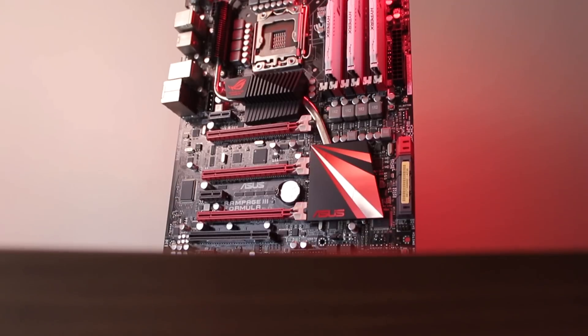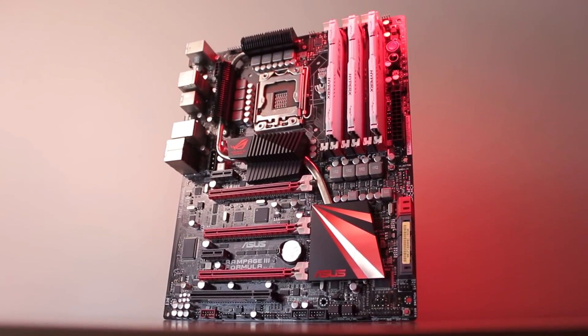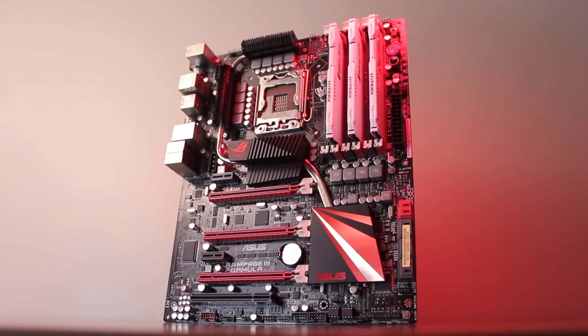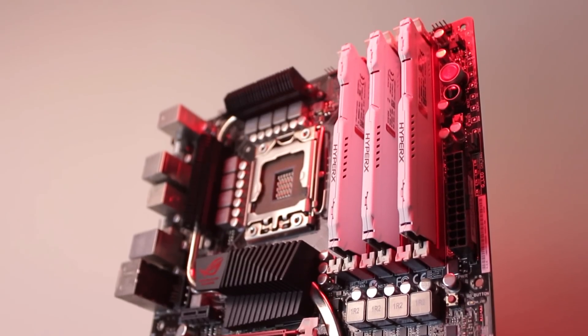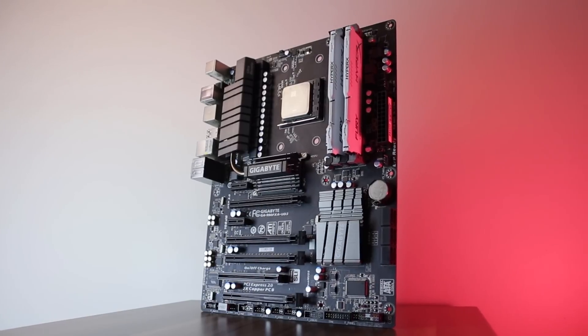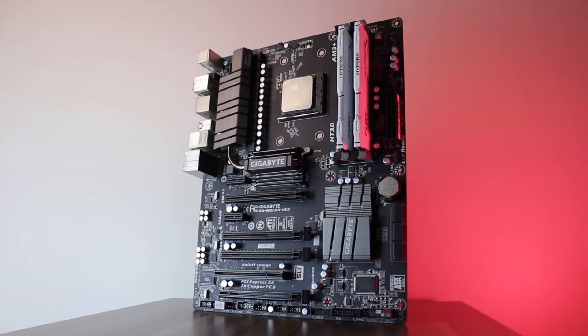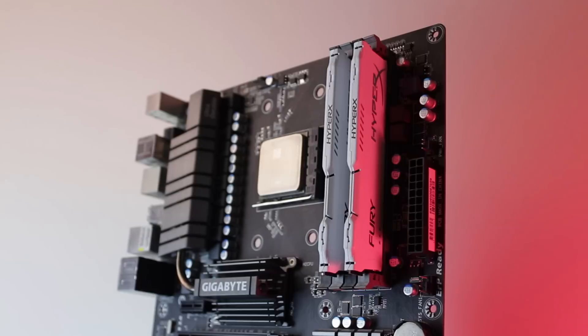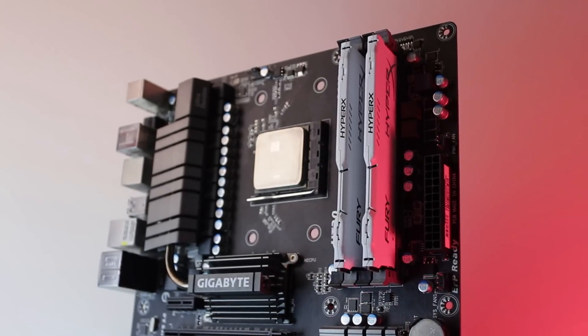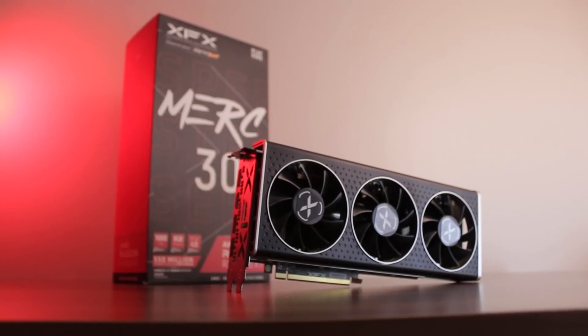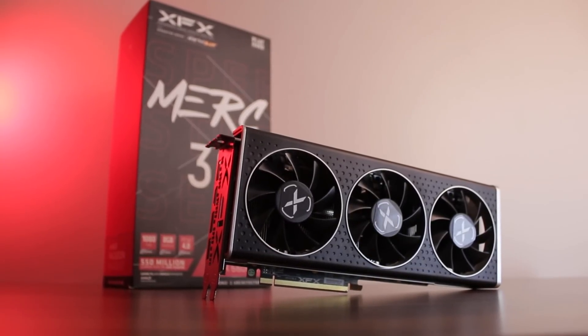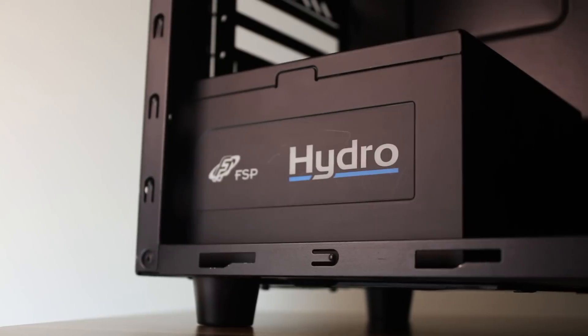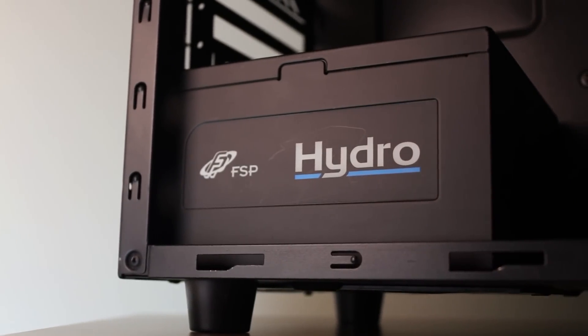For the specs of the Intel platform, we have an Asus X58 Rampage 3 formula and 24GB of DDR3 memory in triple channel, while for the AMD platform, we're using a 990FXA UD3 Revision 4 motherboard paired with 16GB of DDR3 memory in dual channel. For the graphics card, we're using an RX 6600 XT, and both systems are being powered by a 700W FSP Hydro power supply.